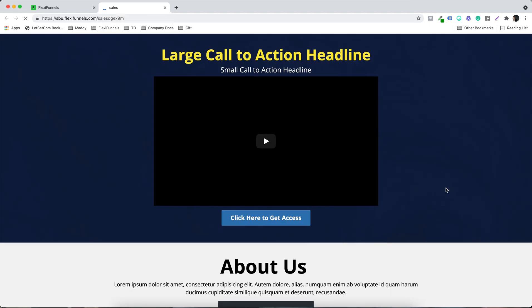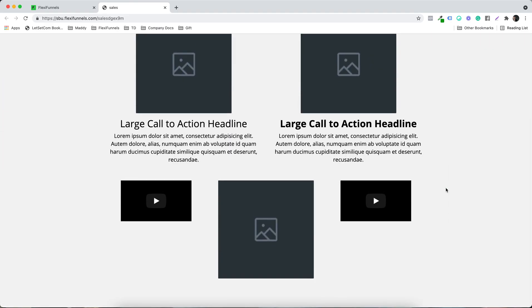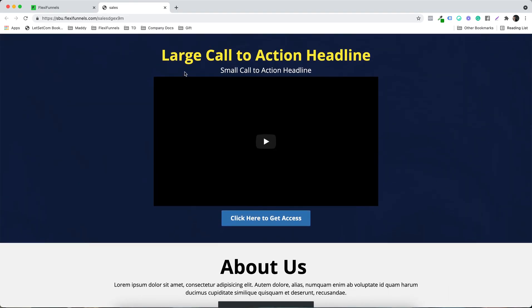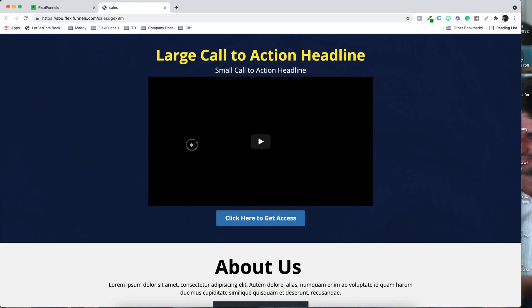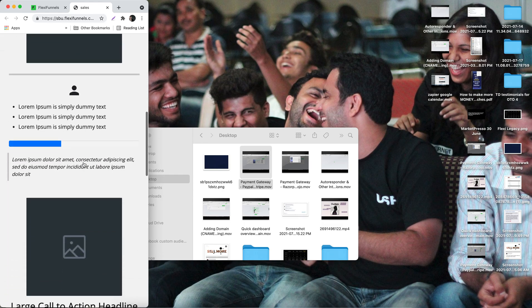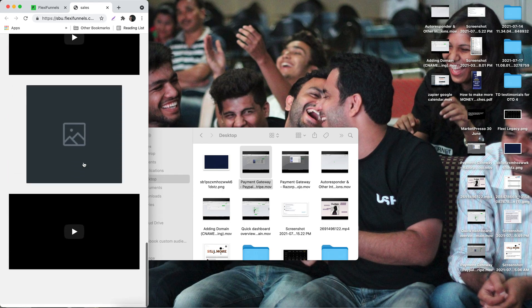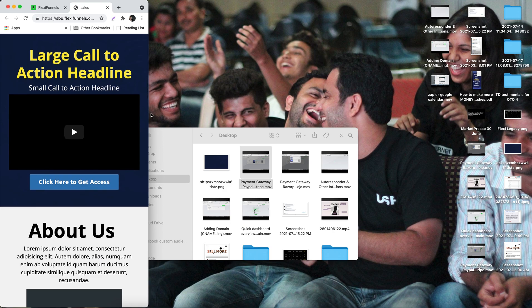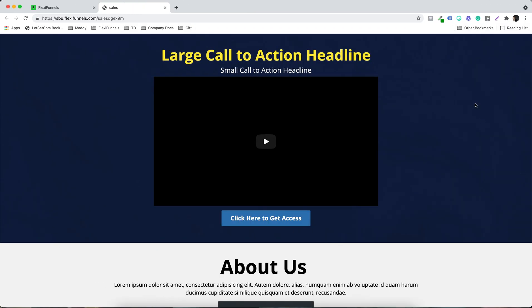You will find the page right over here — whatever we have created is right over here. And the best part is that if I drag it like this, you will see all of this is completely mobile optimized. This is fully mobile optimized, so you don't need to worry about mobile optimization at all.